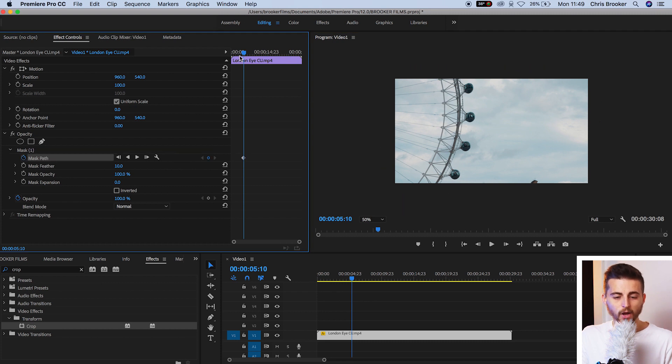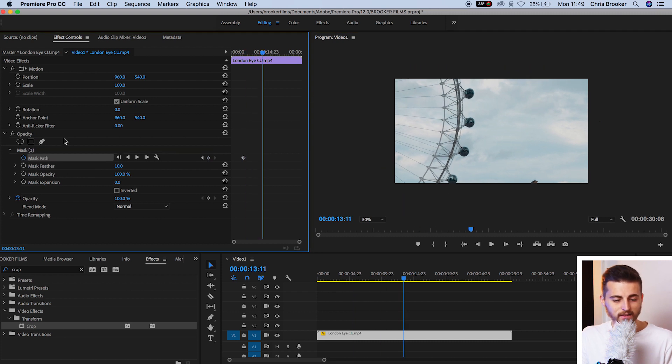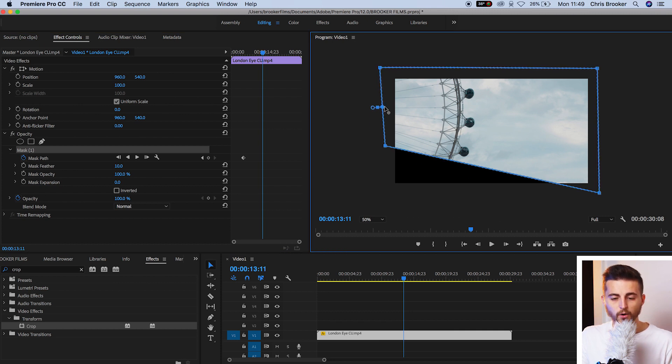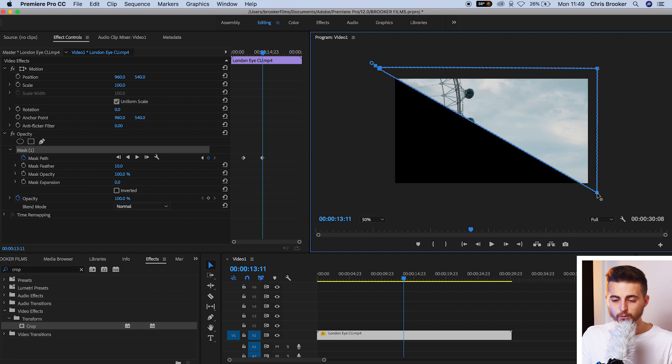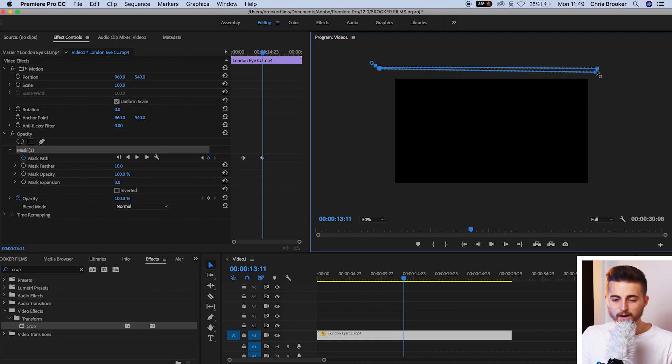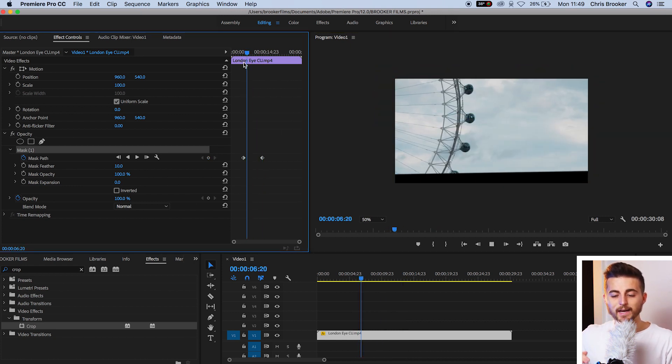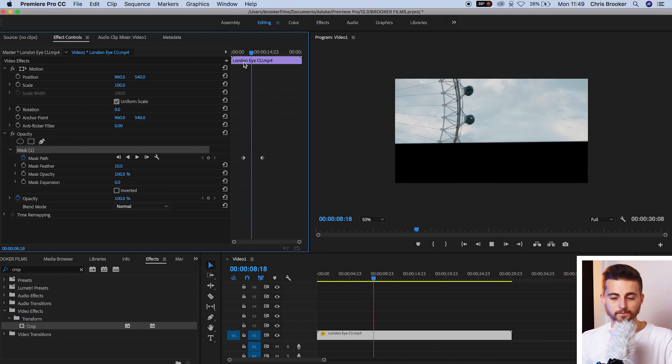Now we'll go a few seconds to the right, we'll select mask one and then we'll grab this point on the bottom left and we'll pull that all the way up. We'll grab the point on the bottom right, we'll pull that all the way up and now when we play this back we've got this animated cropping effect happening.